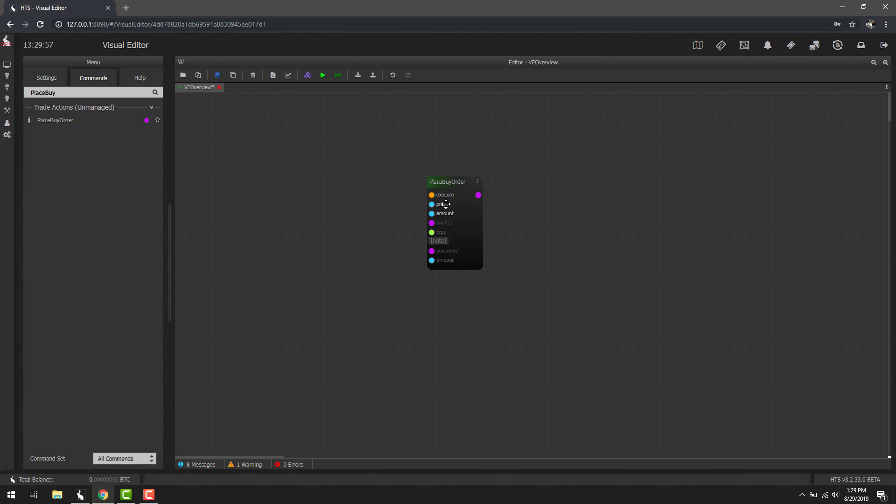In this case, exact price and amount are required. I know execute is highlighted, but all blocks have this. Basically what this lets you do is enable and disable blocks based on other conditions. Now that we know which fields are required, we can actually have to fill those.